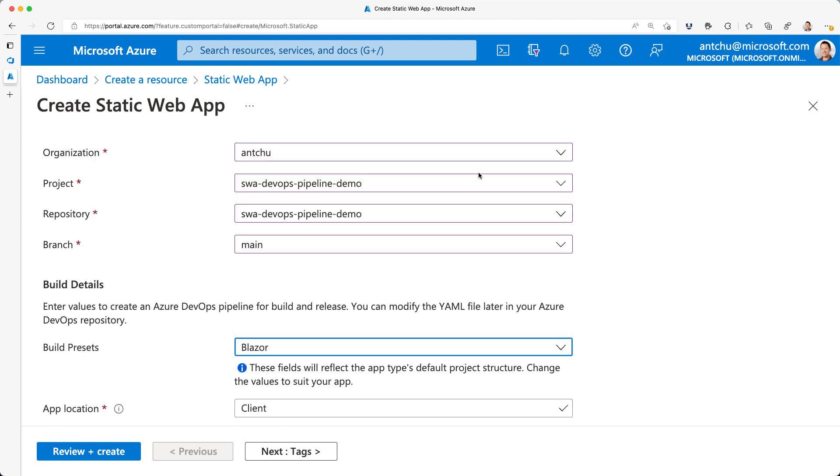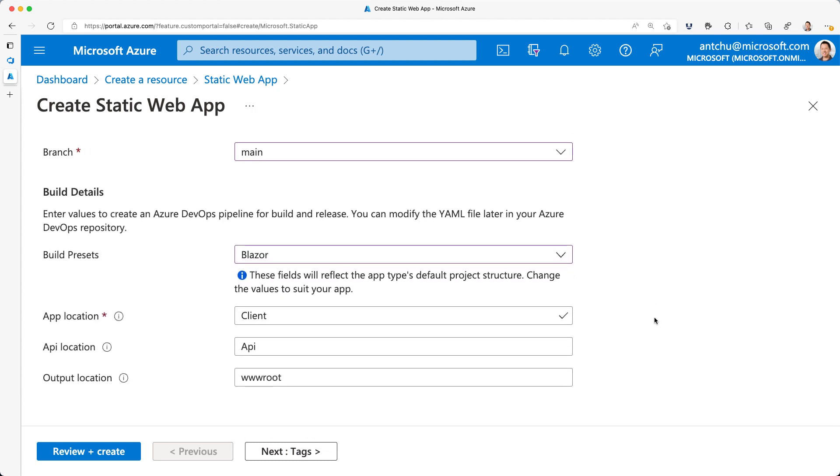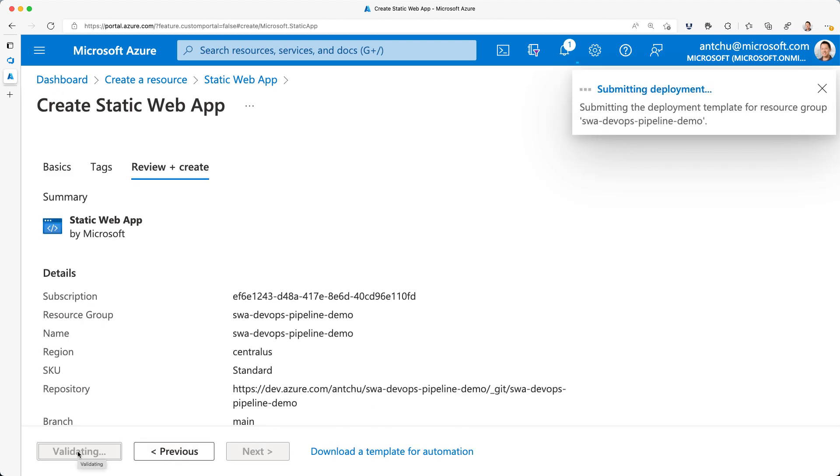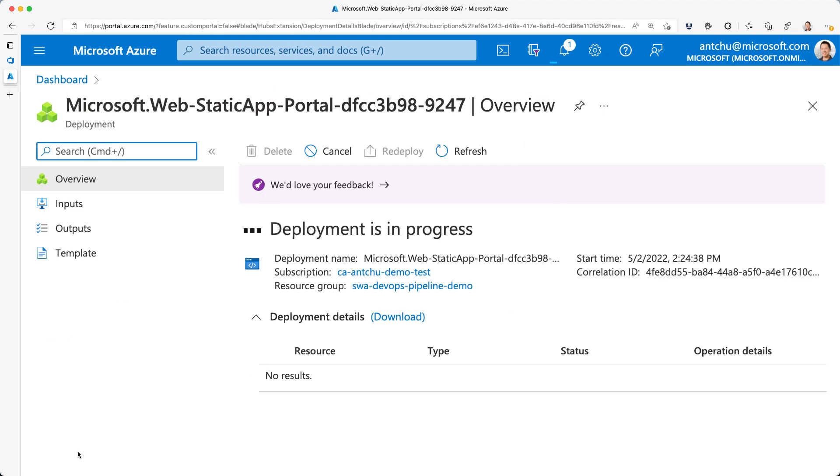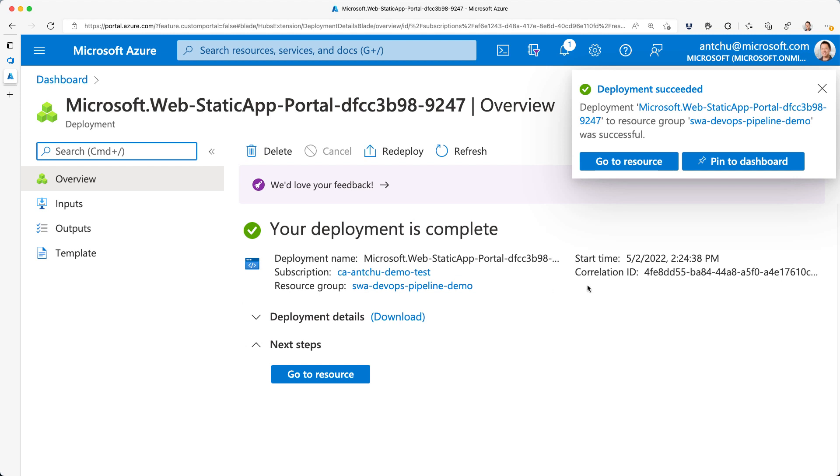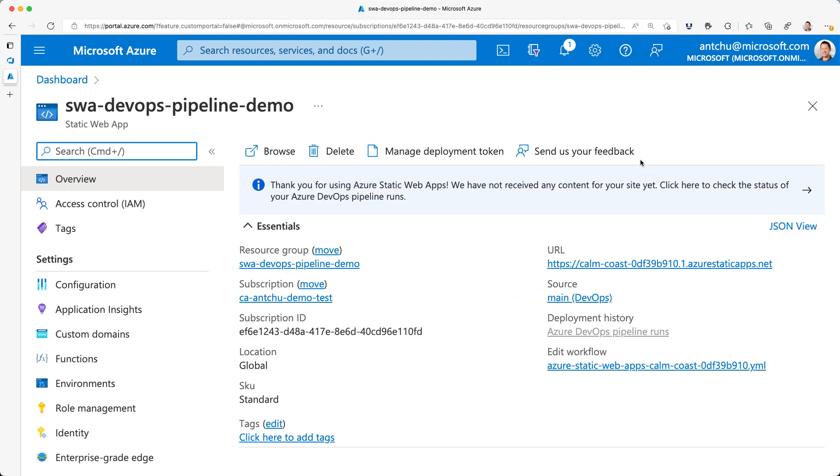Finally, I'll select a build preset. This is a Blazor app. It all looks good and I'll go ahead and create the app. And it only takes a few seconds for the app to be created.